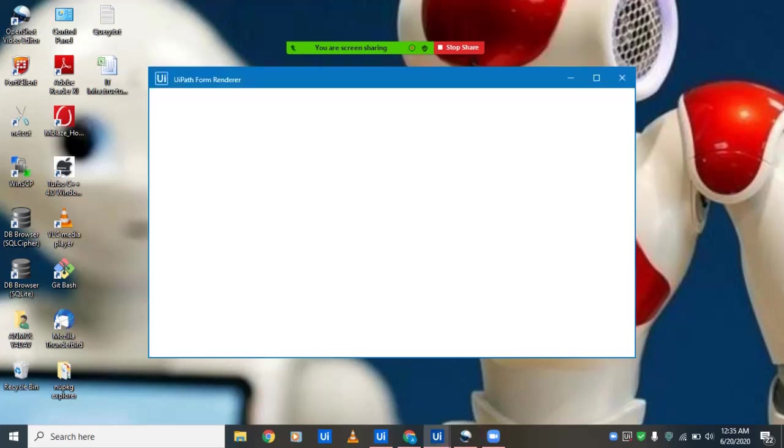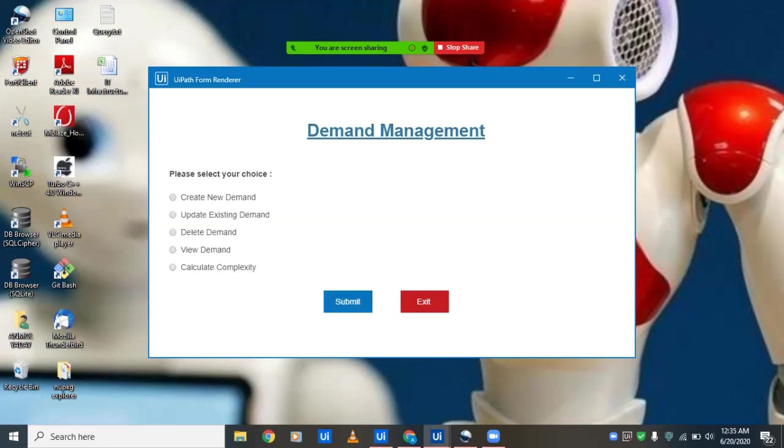Now we'll move on to one of the very interesting options which we have implemented—that's calculating the complexity of a particular demand.